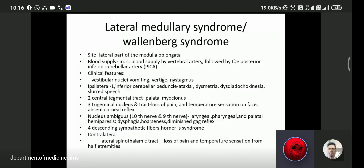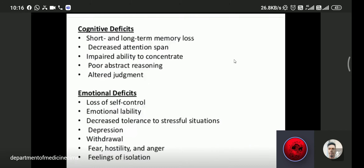Other clinical features of stroke include short- and long-term memory loss, decreased attention span, impaired ability to concentrate, poor reasoning, altered judgment, loss of self-control, emotional lability, decreased tolerance for distressful situations, and depression.